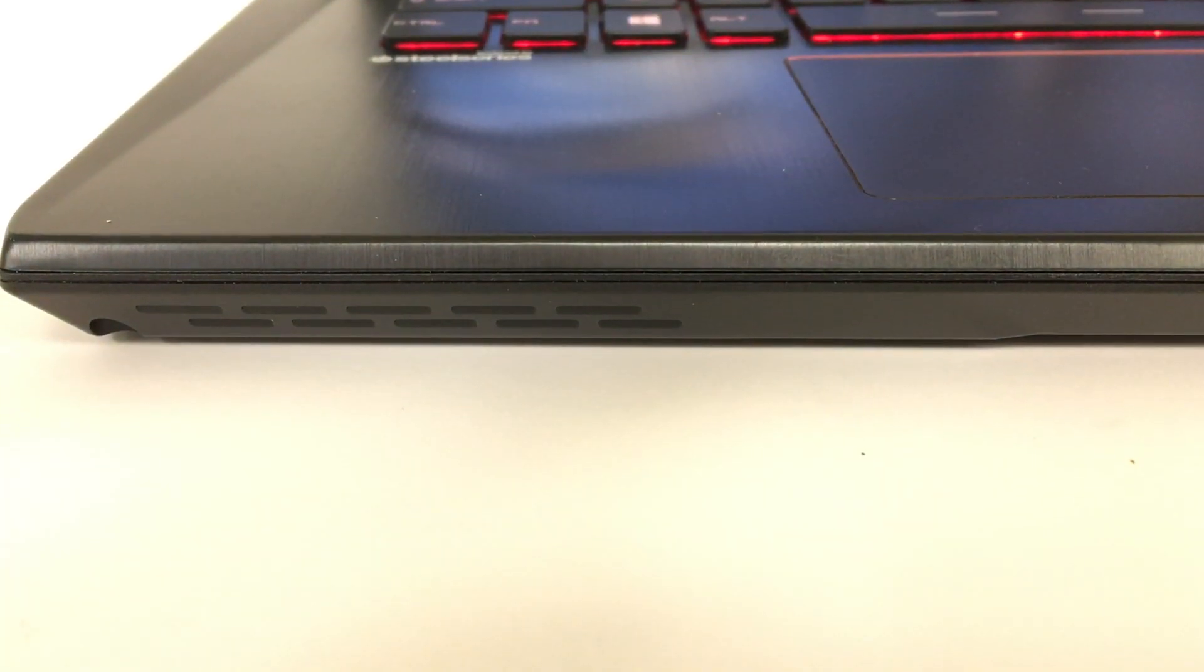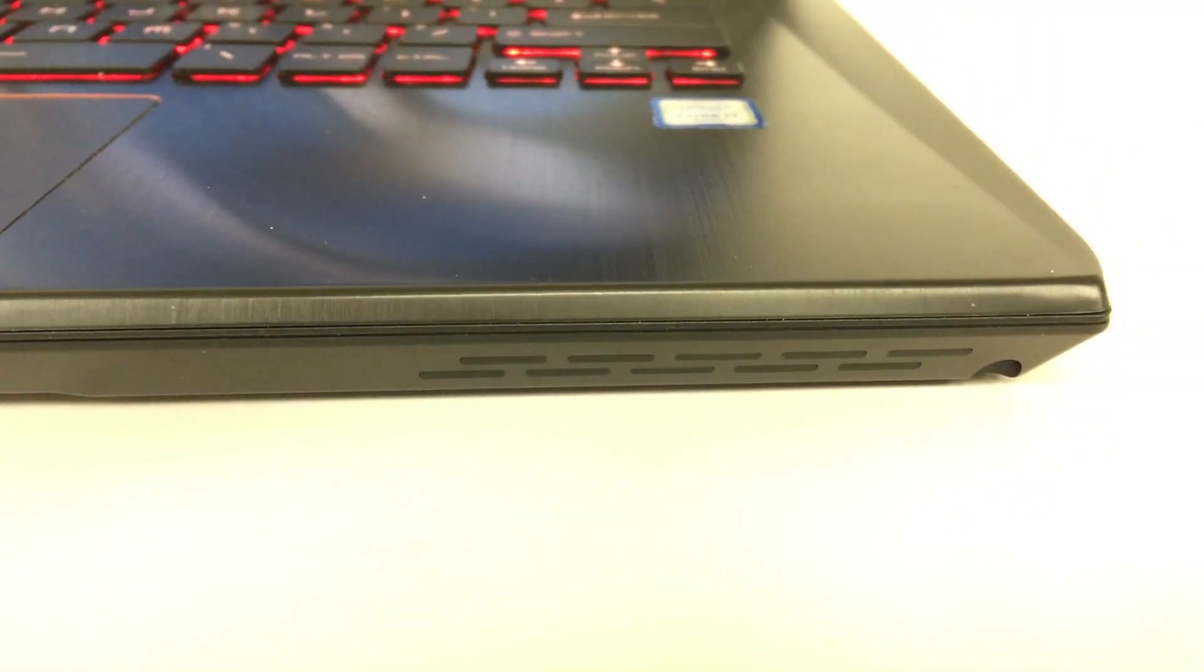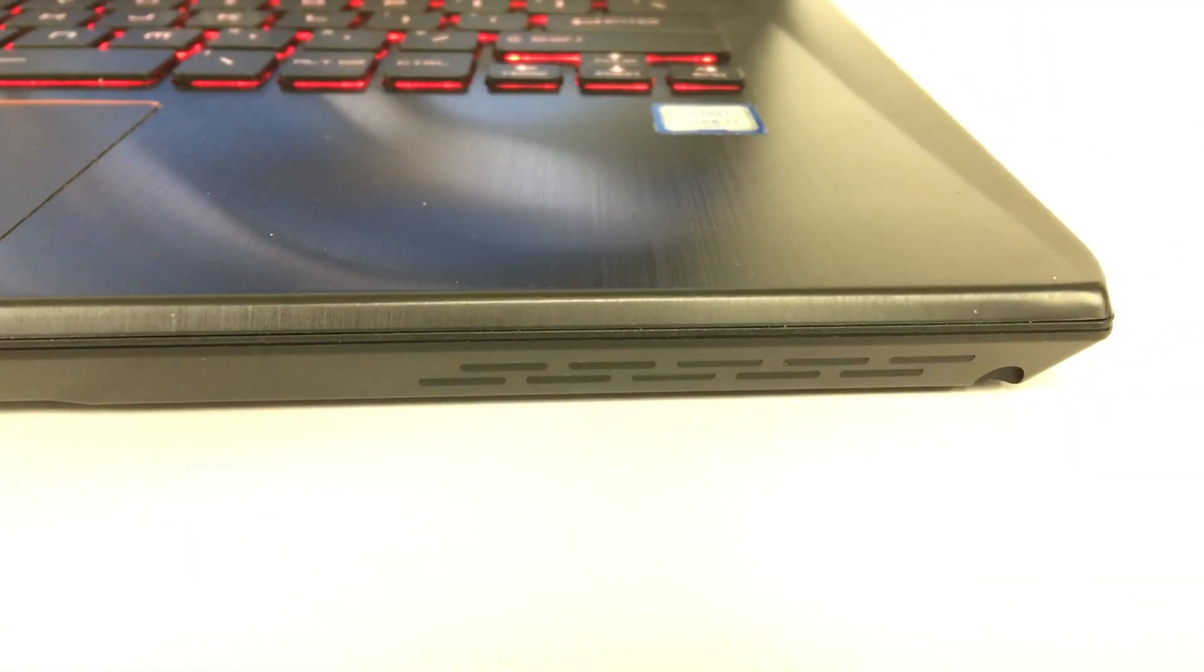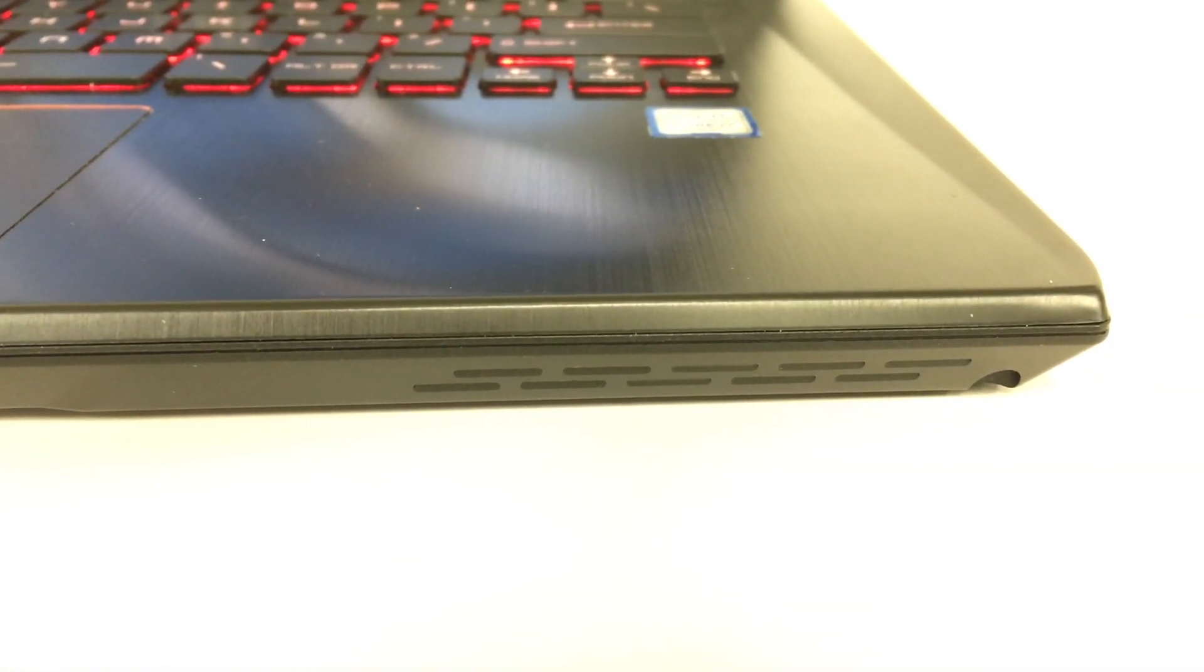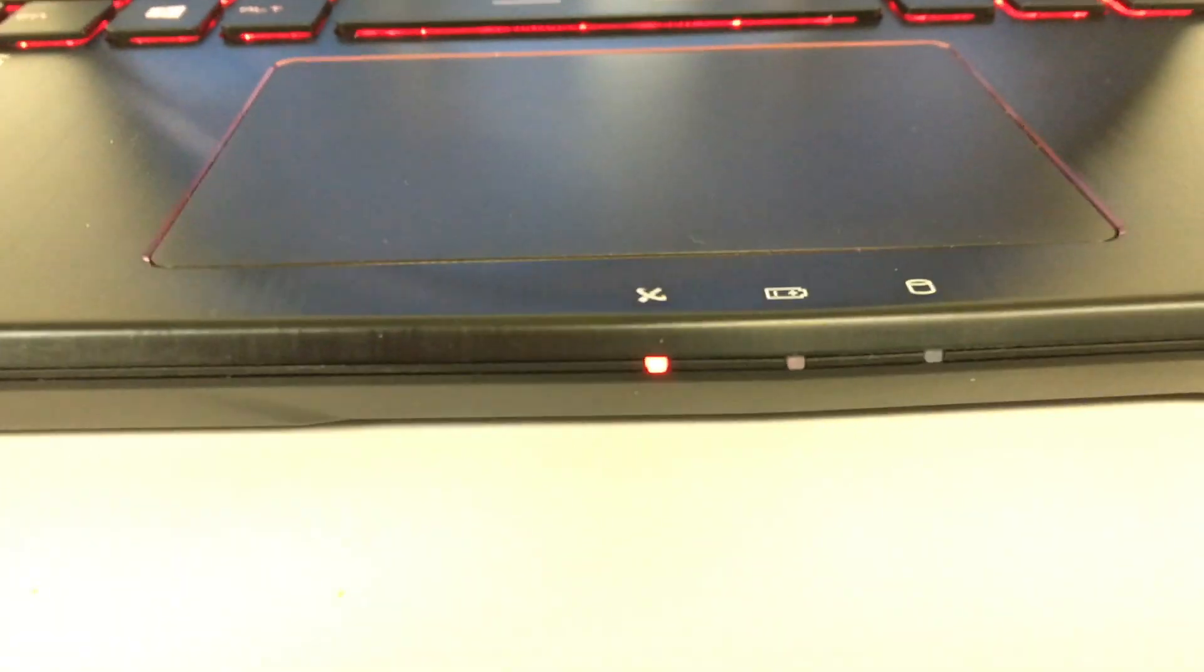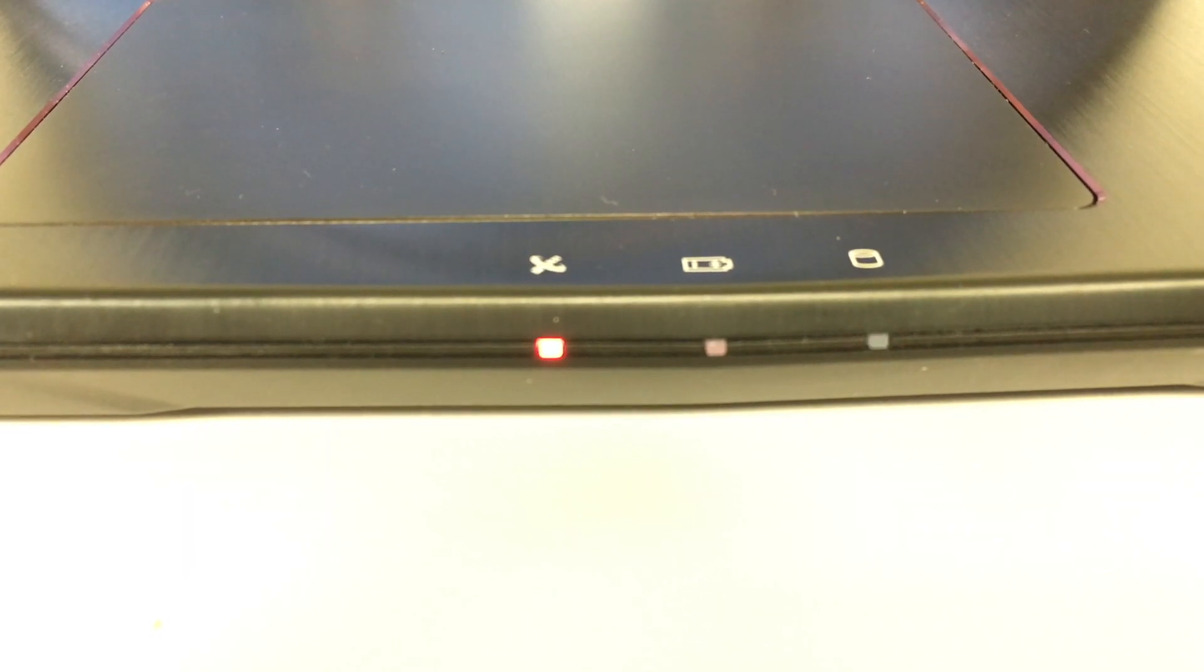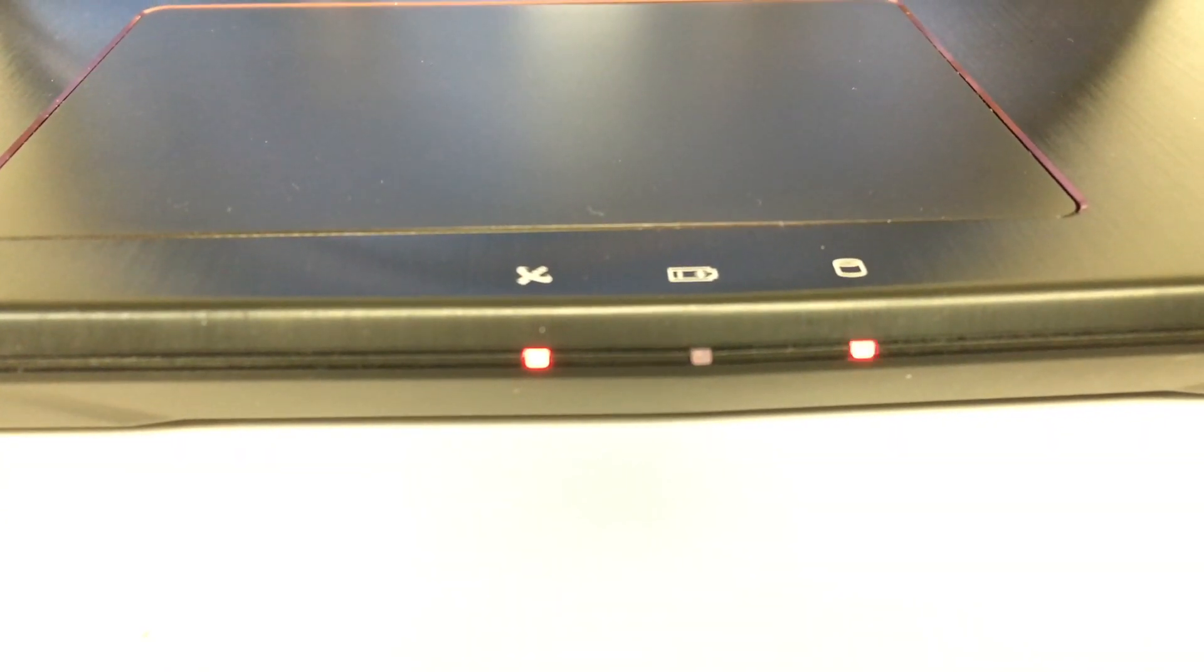And then down here on the front of the computer, a couple more exhaust fans. You can probably hear that exhaust fan running. And then you get three indicator lights on the front. This one on the left is for wireless. It tells you whether the Wi-Fi is turned on or not. The battery indicator, that shows right now that it's not lit up at all. And then the hard drive indicator light showing that it's accessing the hard drive.